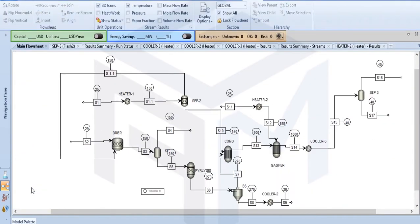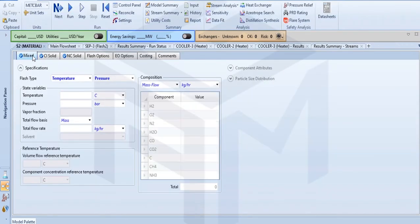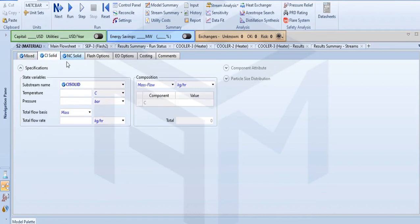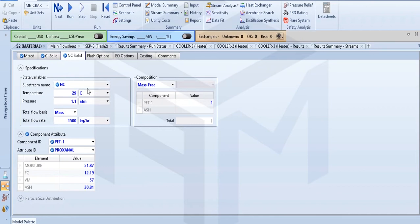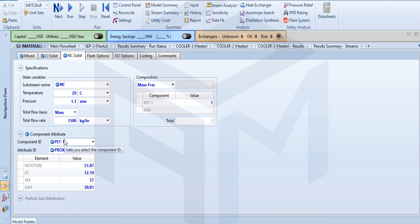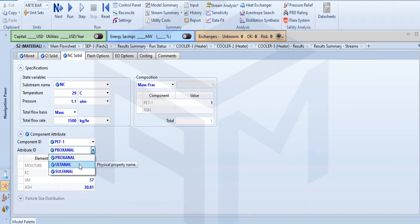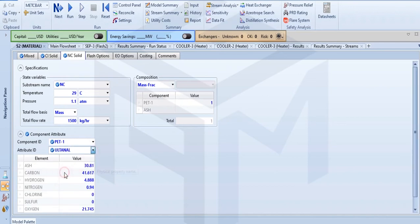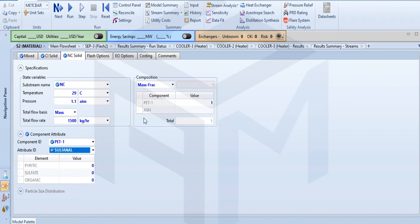For the simulation, the first step is your PET feed. You have to enter your PET properties, so let's go to NC solid. I have PET in wet form. The PET is going in at 29°C, pressure is 1.1 atm, and my mass flow rate is 1500 kg per hour. My PET data I got from one of the articles — this is the proximate analysis, then we have the ultimate and sulfur analysis. I have only PET.